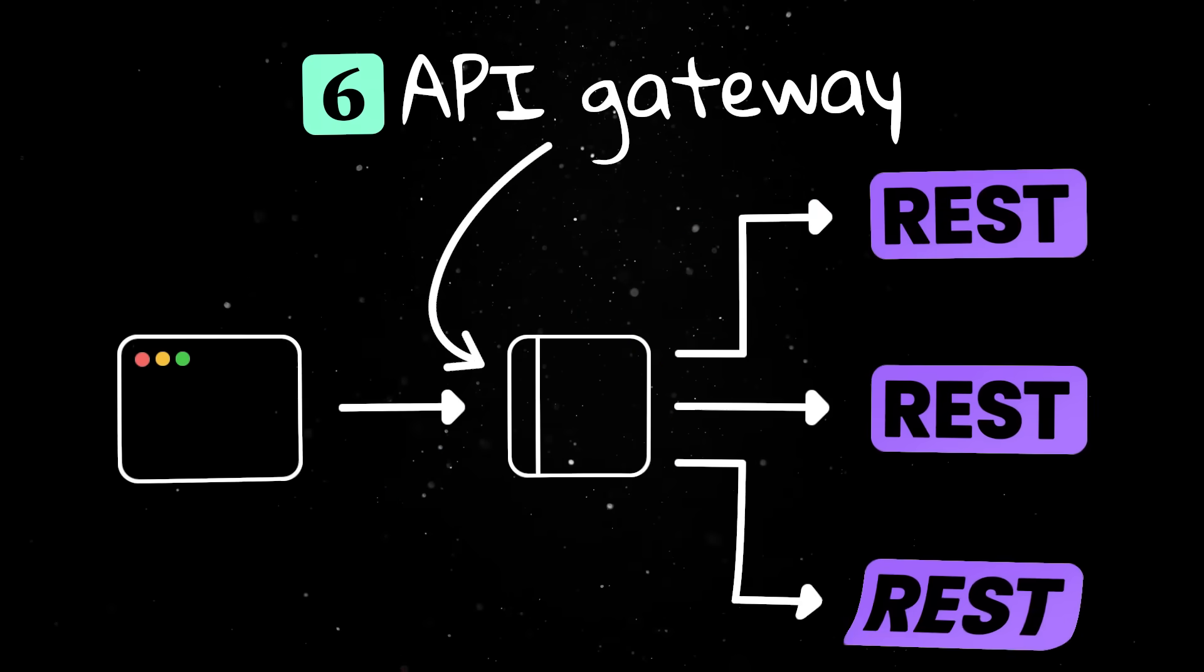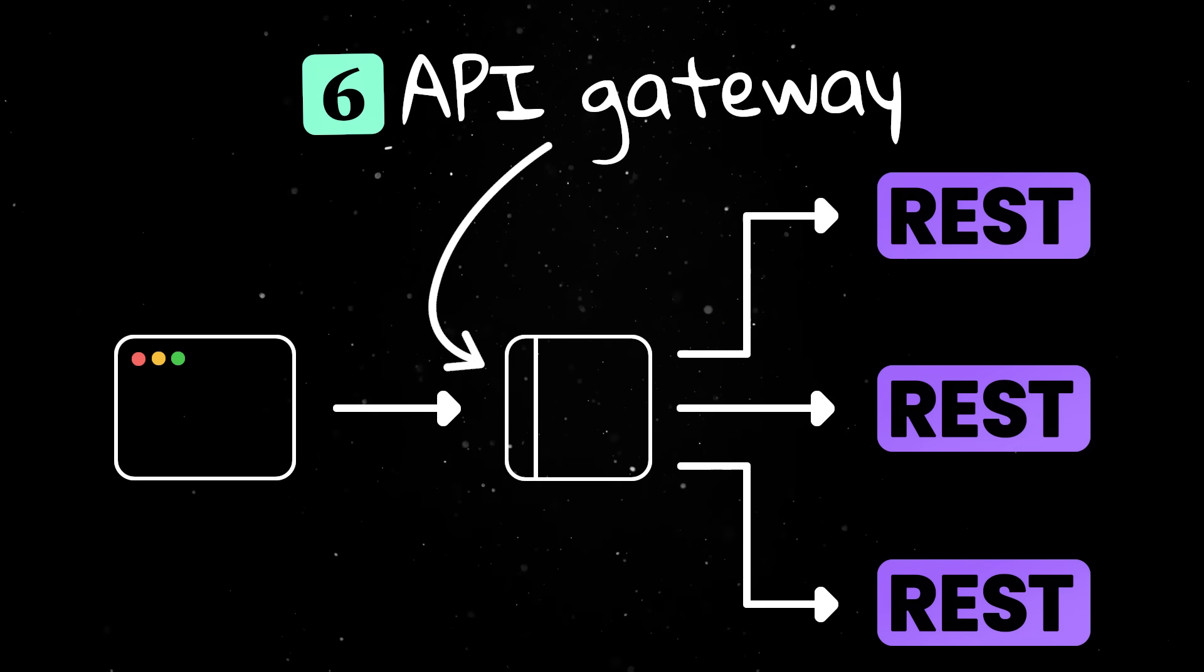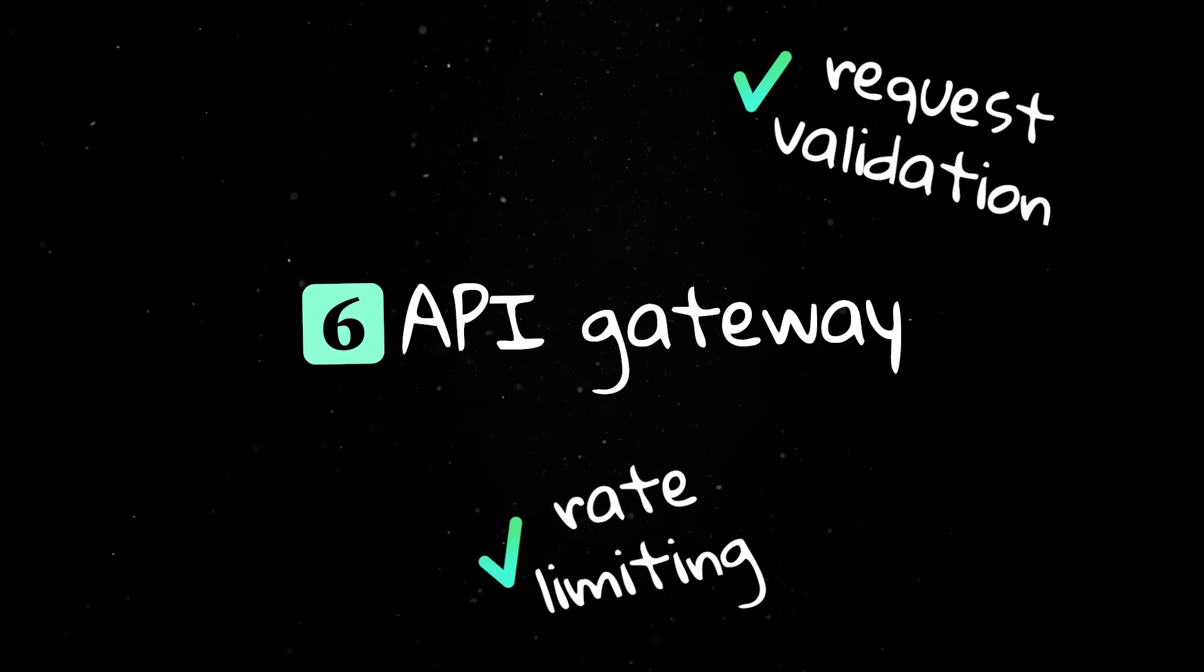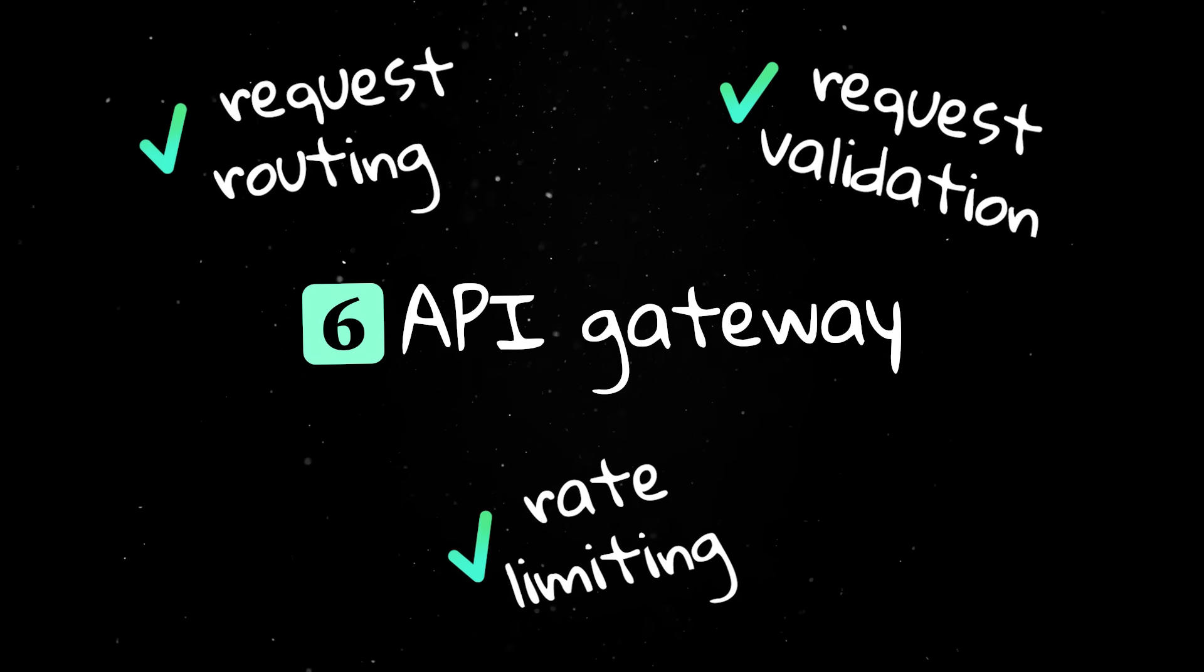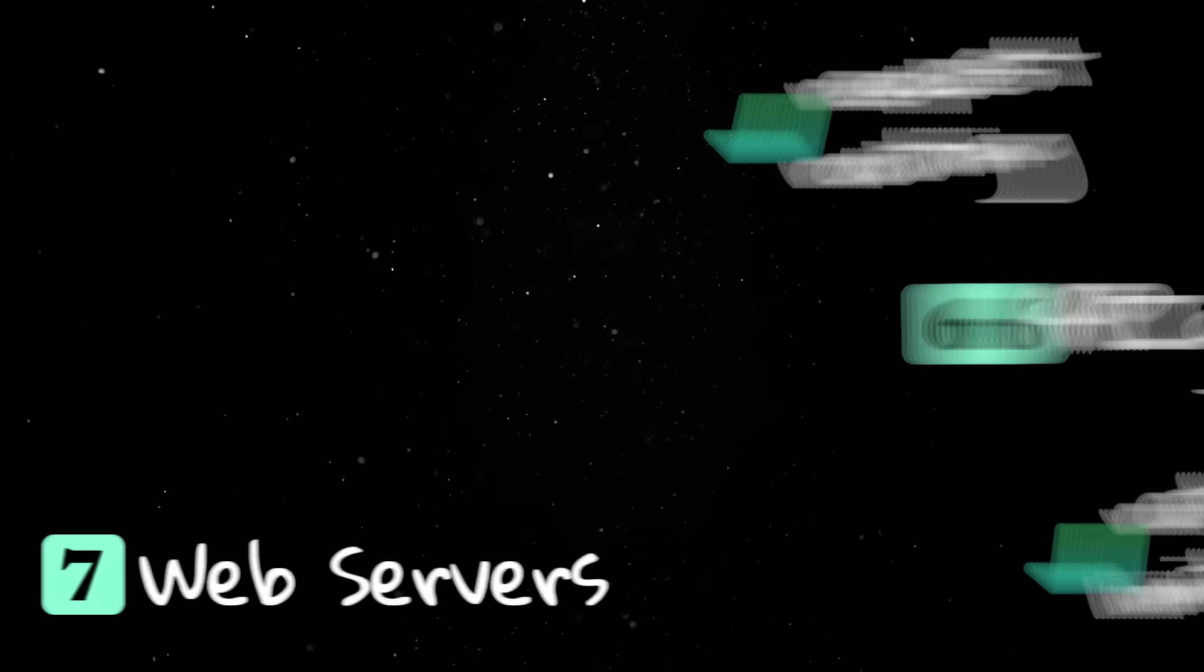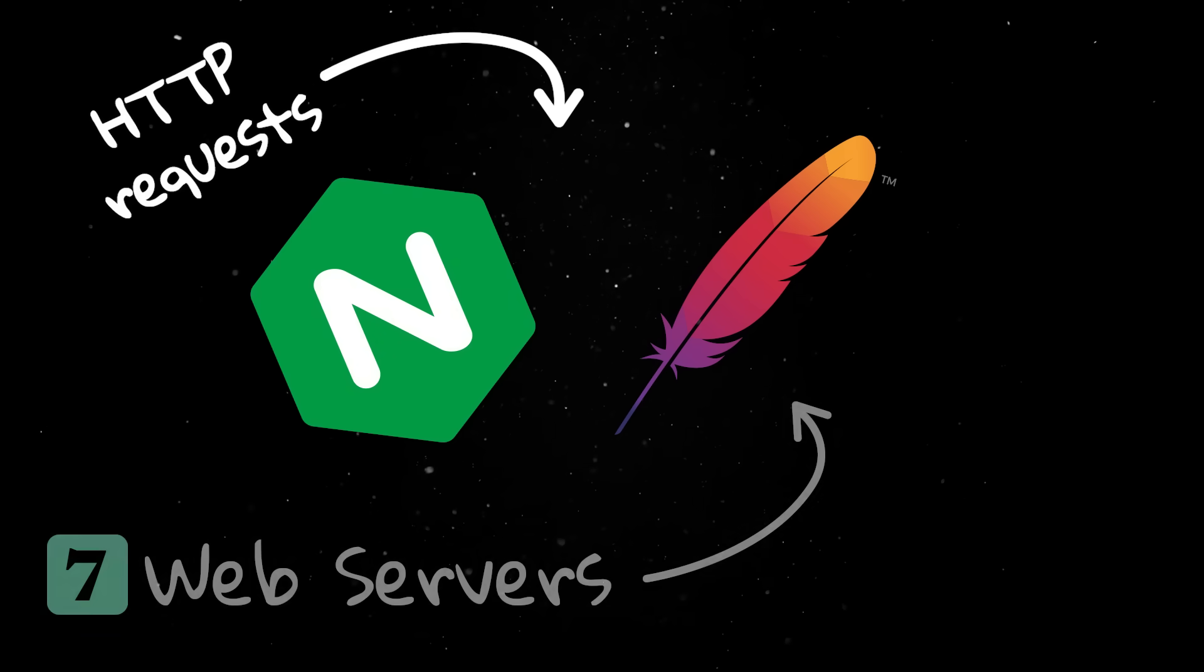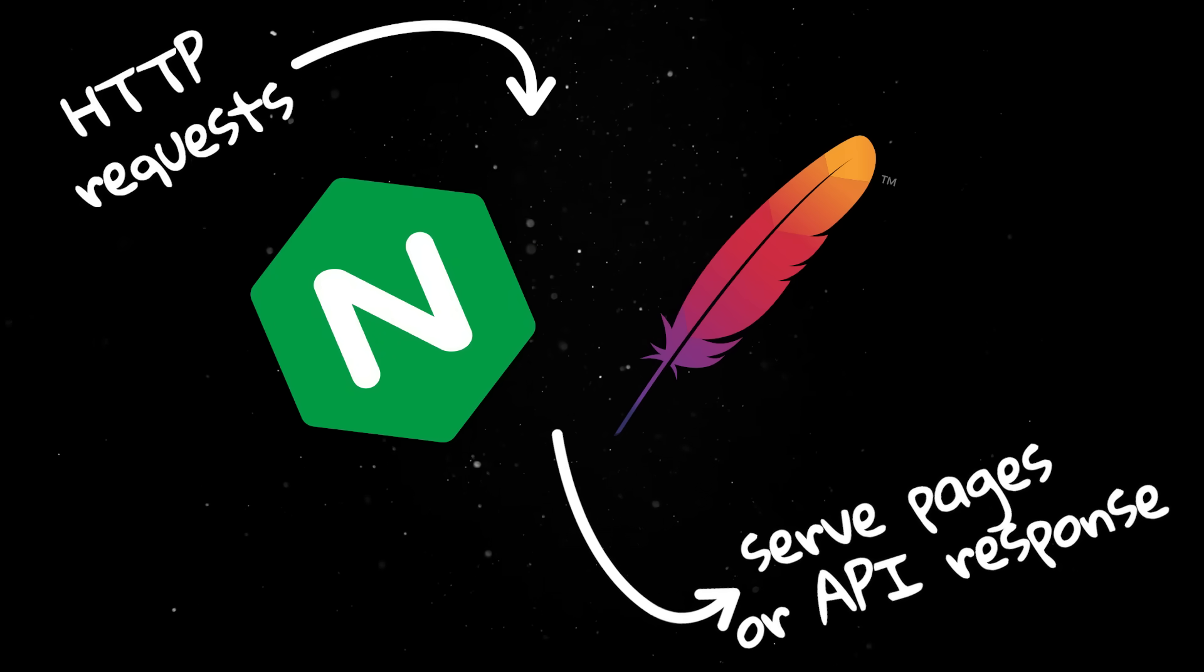API gateways handle requests for microservices. They can check if a request should be allowed, limit how many requests each client can send, and route requests to the right service. Web servers like Nginx and Apache receive HTTP requests and serve web pages or API responses.